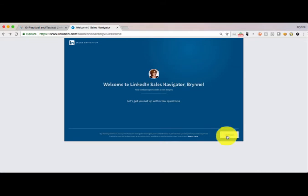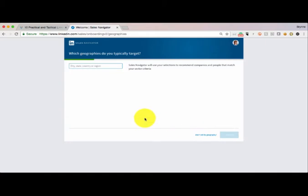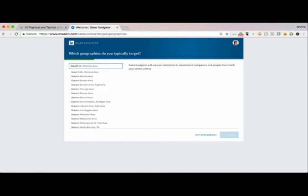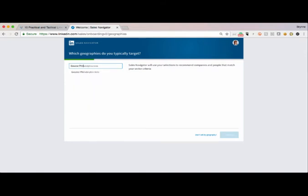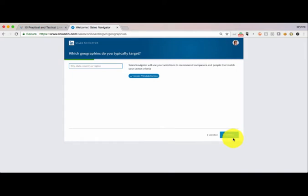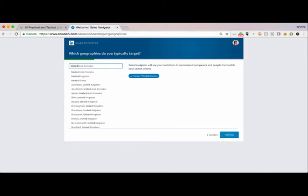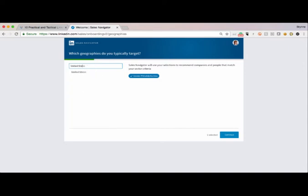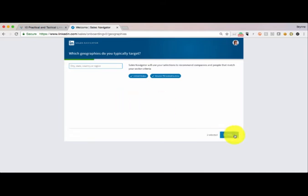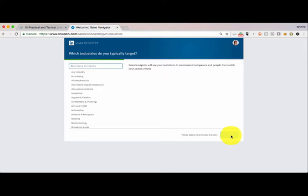When you are at your welcome screen, you're going to click continue. The first thing you want to do is add in your city or state. So I'm going to put in Greater Philadelphia Area. Now I can add other areas in which I would like LinkedIn to search for me. I can actually even say all of the United States. I can actually add the entire world if that's my geographic target market. I hit continue.